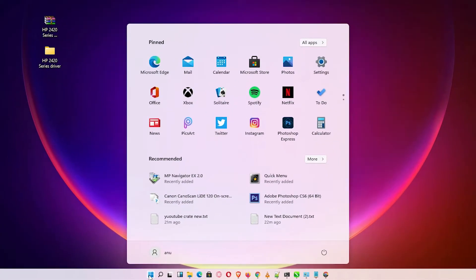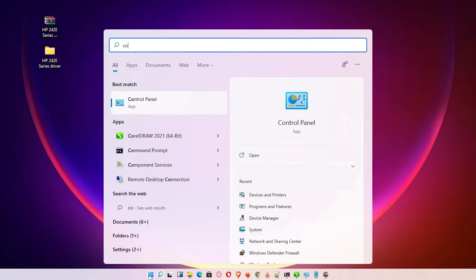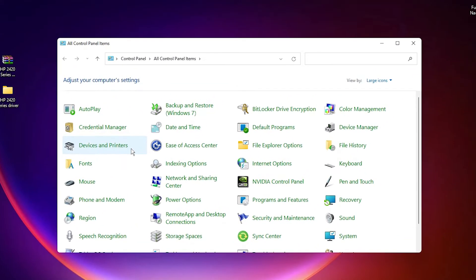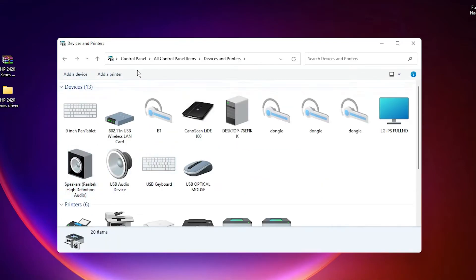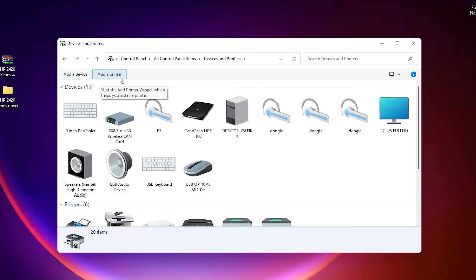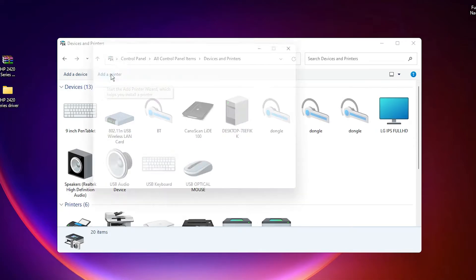In Devices and Printers, at the top we find Add a Printer option. Click on that Add a Printer option.